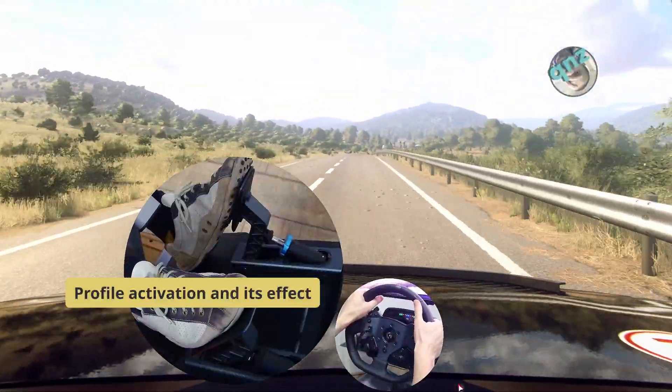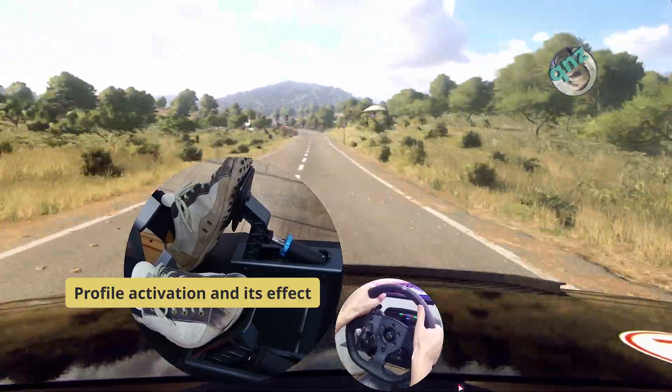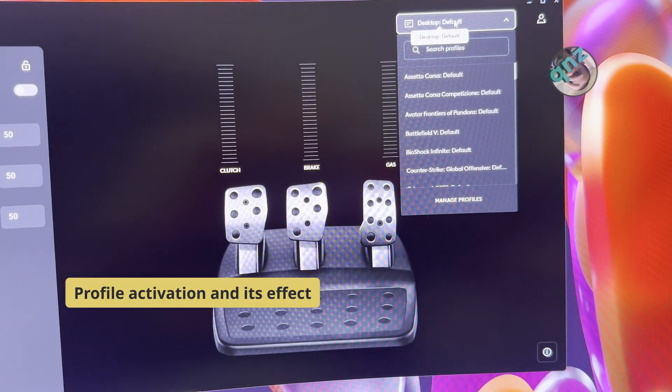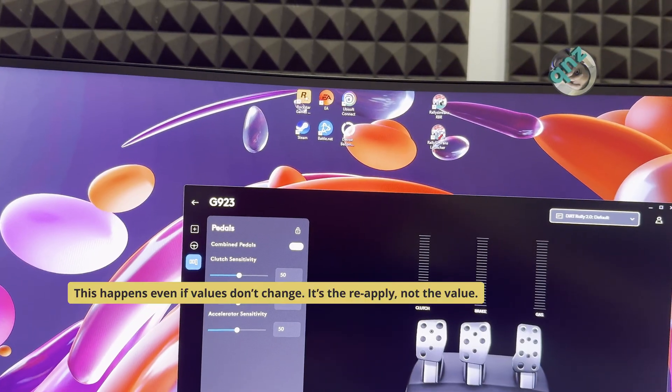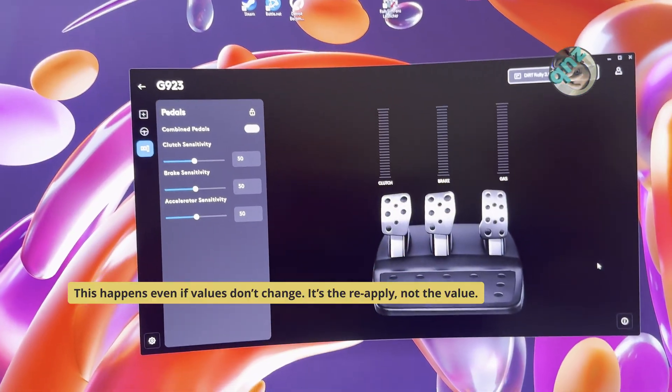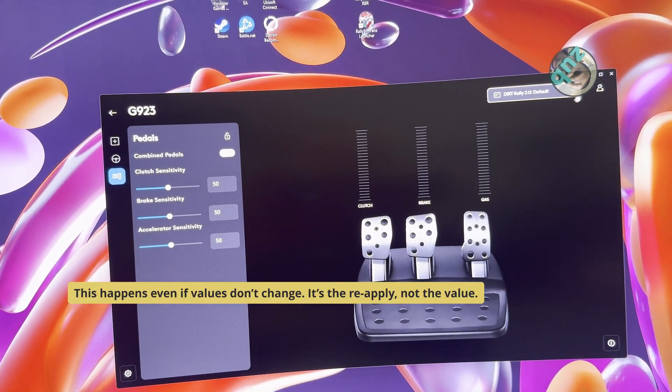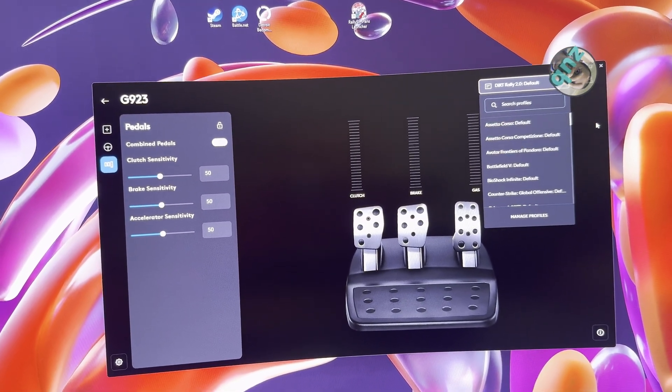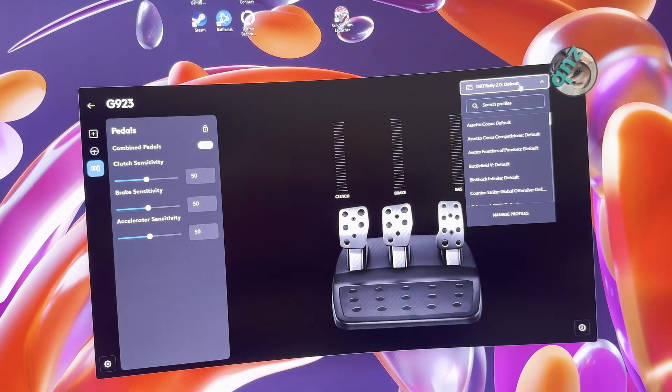I'm playing Euro Truck Simulator 2 from time to time because I still love that game, and I have automatic switching of profiles. For example, if you alt-tab from the game, G-Hub application automatically switches to default and then switches back to the game.